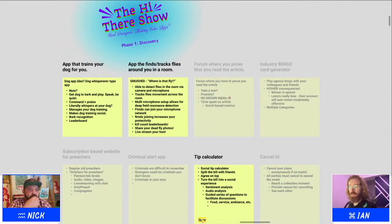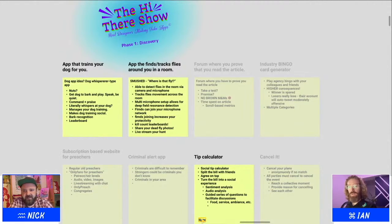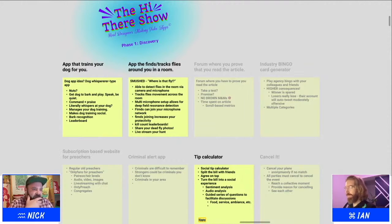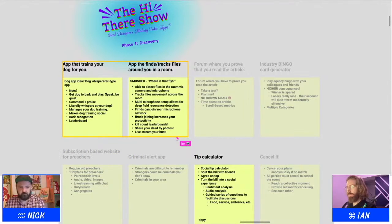What if we made the Frog Fractions of tip calculators? Frog Fractions was a video game that looks like a kids' math game when you open it, but it devolves into nonsense, playing off video game tropes — one minute you're doing fractions, then suddenly you're playing Star Fox, then it's a text adventure where you're a lawyer frog. What if we made a tip calculator that was so intentionally complicated and messed up that people wanted to use it?